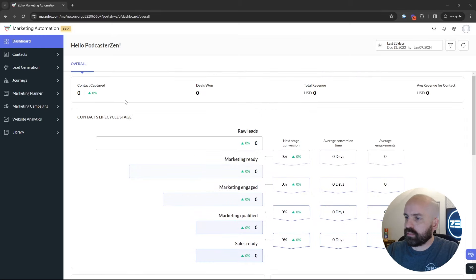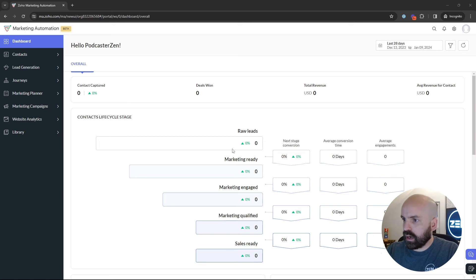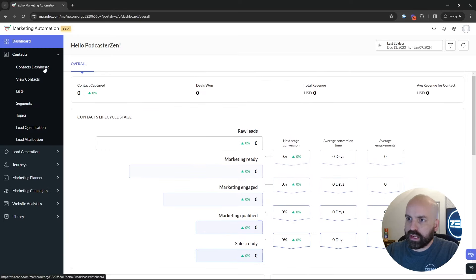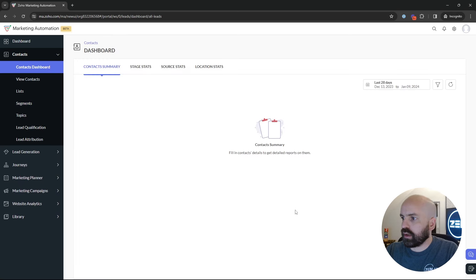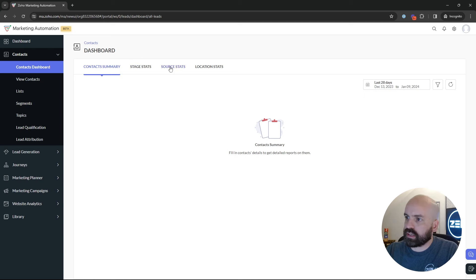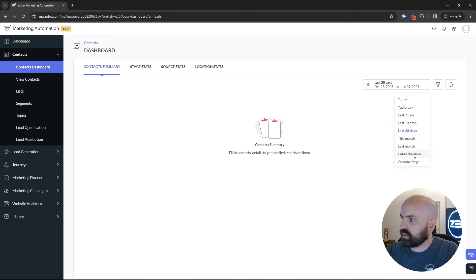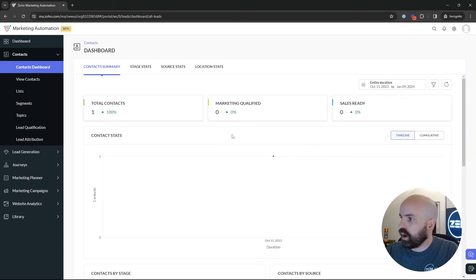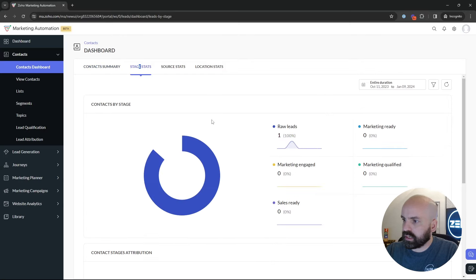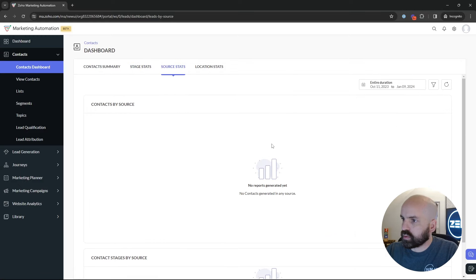Unfortunately, this instance of Marketing Automation is new, so there isn't a lot of data to show you what it fully looks like. But just know all these features are here. Something unique to Marketing Automation is the contact dashboard, which gives you different reports and snapshots of contact summaries, stage stats, source stats, and location. There should be one in here so you can see what that looks like — the breakdown, stage stats, and source stats.